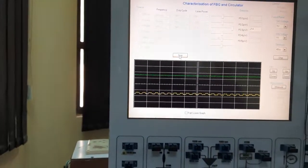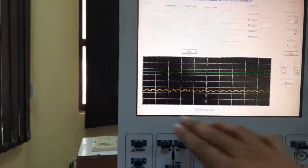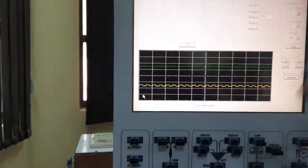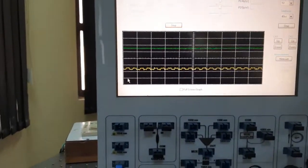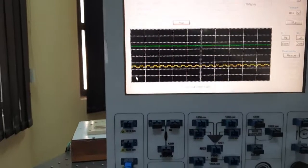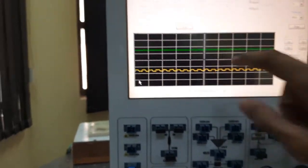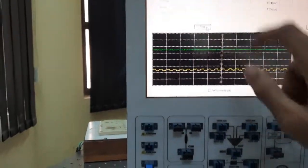There will be no signal at port 3 — a little bit, but that doesn't matter. Now I will stop it again.